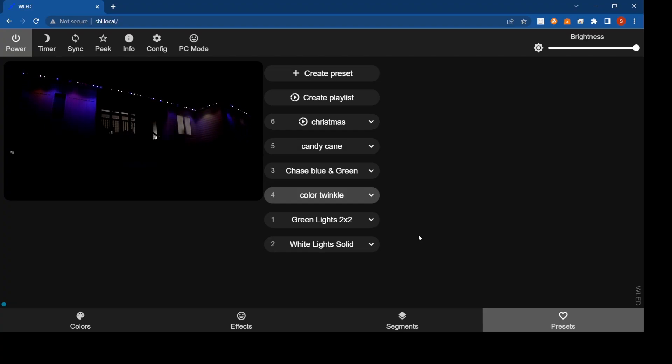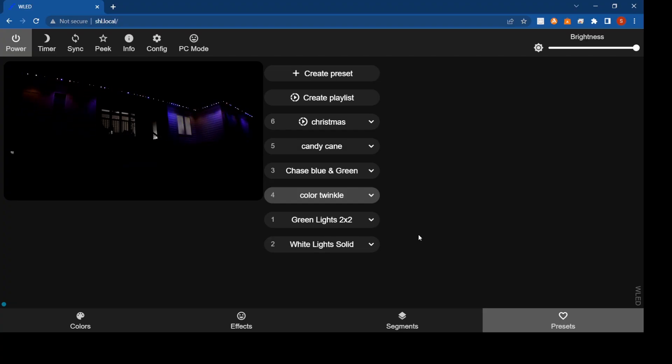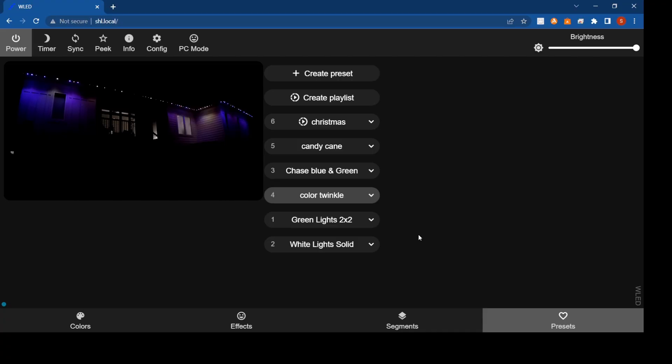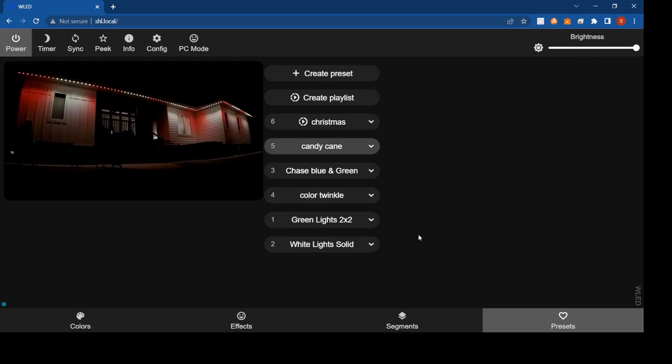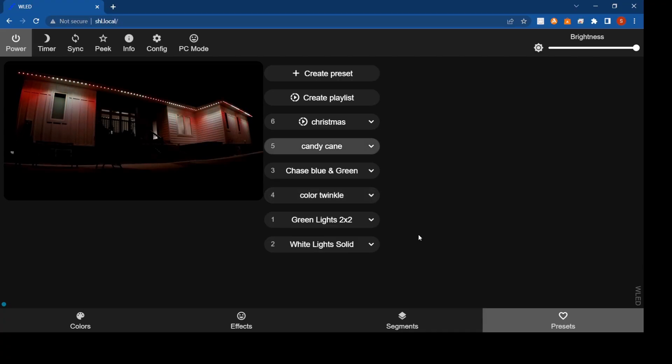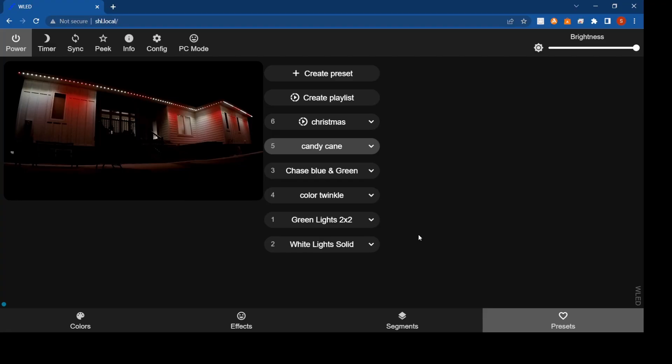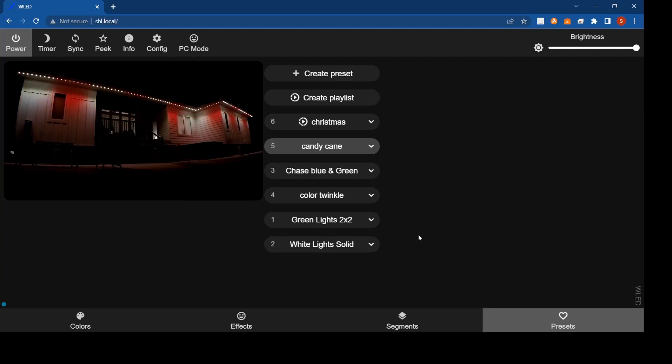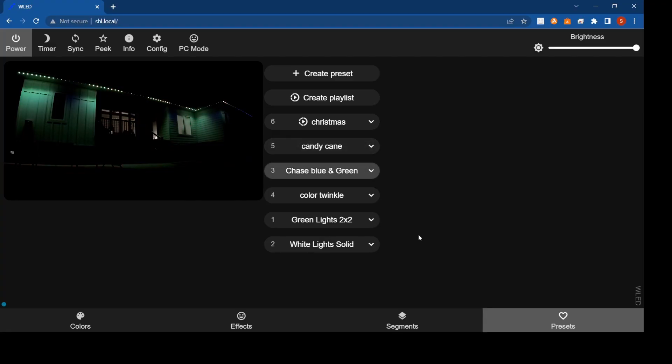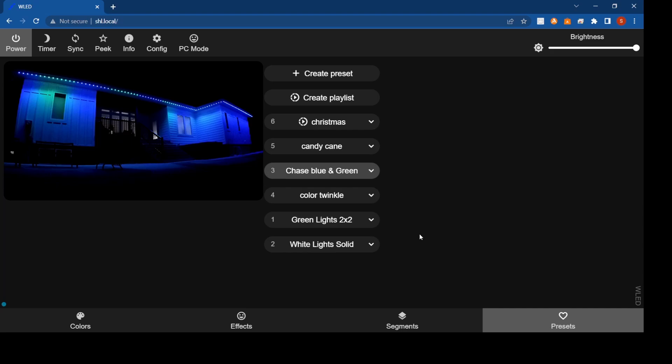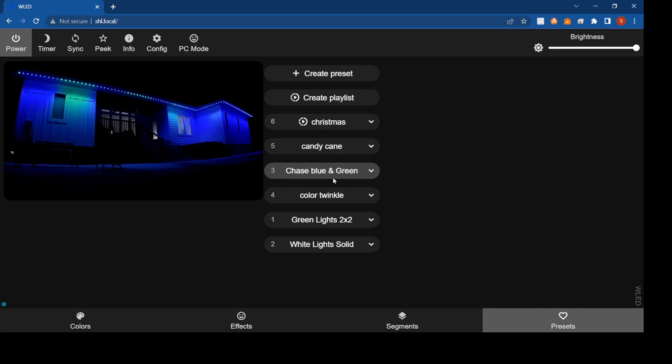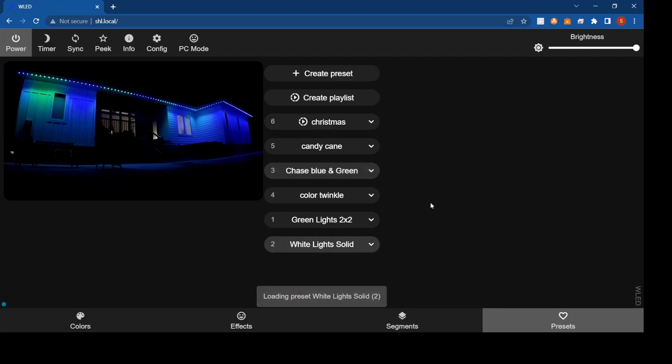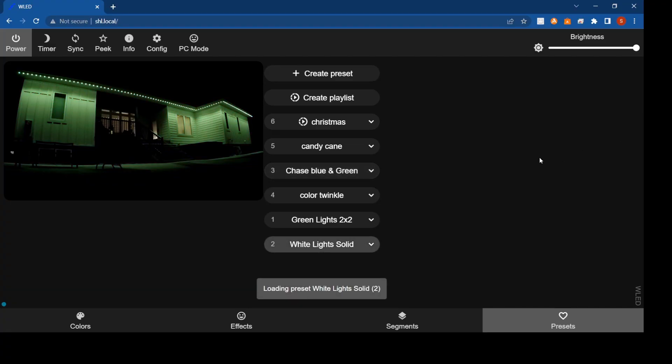So now we have a Christmas playlist. We'll click on that, says loading preset Christmas. Now you can see it's going to do color twinkle for 10 seconds. Now it changed to candy cane. Do that for 10 seconds and then it should switch. Now to chase blue and green. You get an idea and then you can always just go if you want to exit out of that or go back to your white solid white lights, you just click that, boom, changes right back.